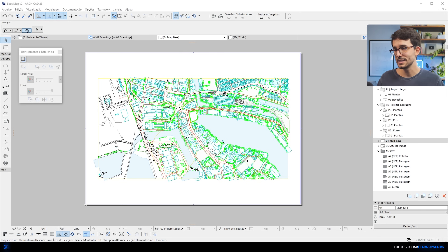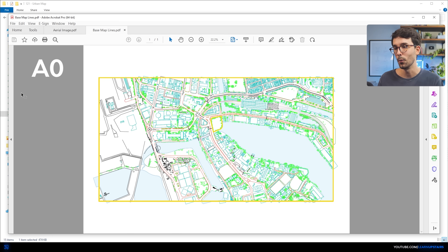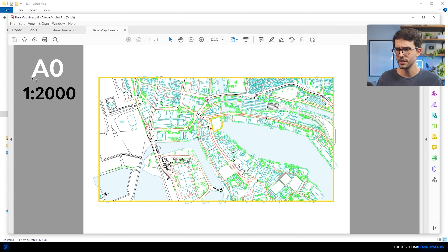After all of this data gathering, what you need to have is a PDF with your base map exported. In this specific example, I used an A0 at a 1 to 2000 scale, and using the metric system, this yields roughly a 4K document at 72 DPI. This is all subjective — I'm just sharing these numbers as reference. Each project will have its specific needs, so adapt as you go.